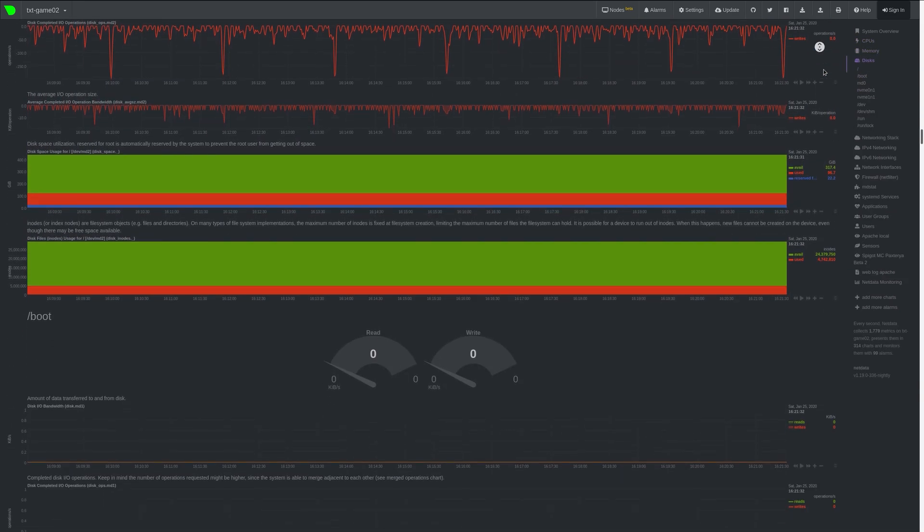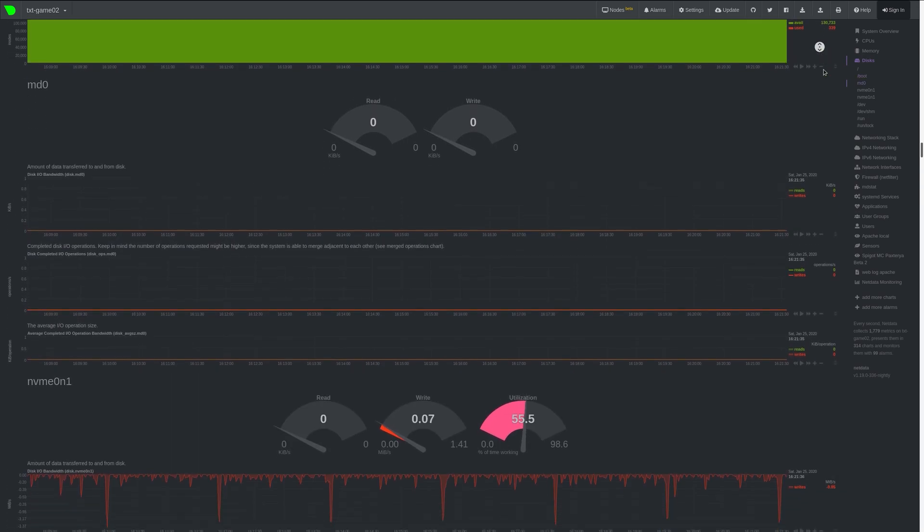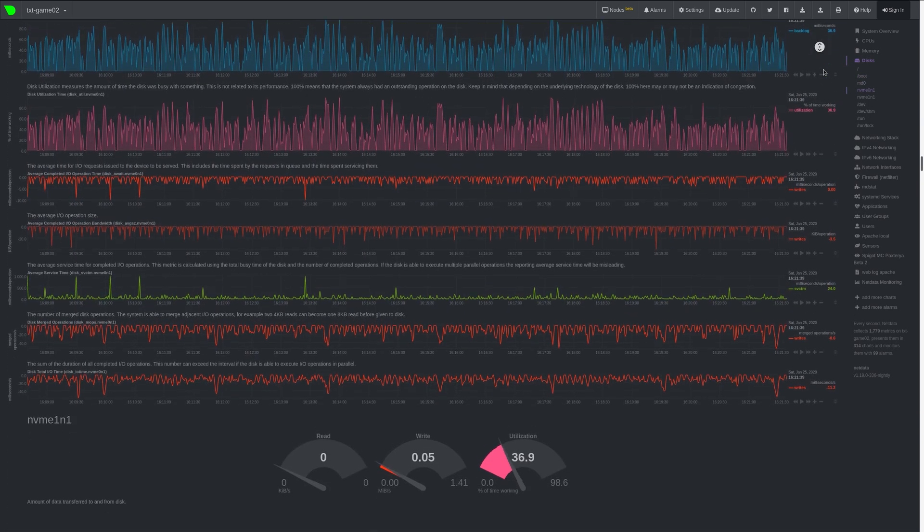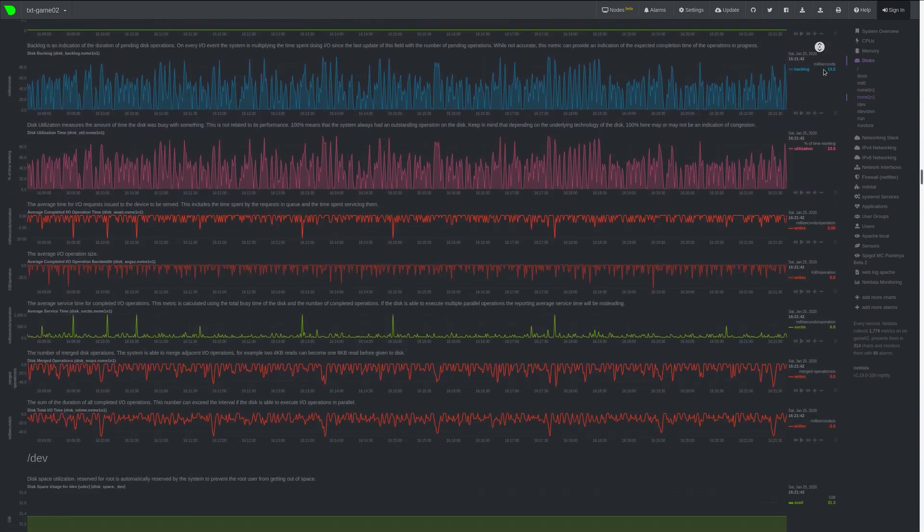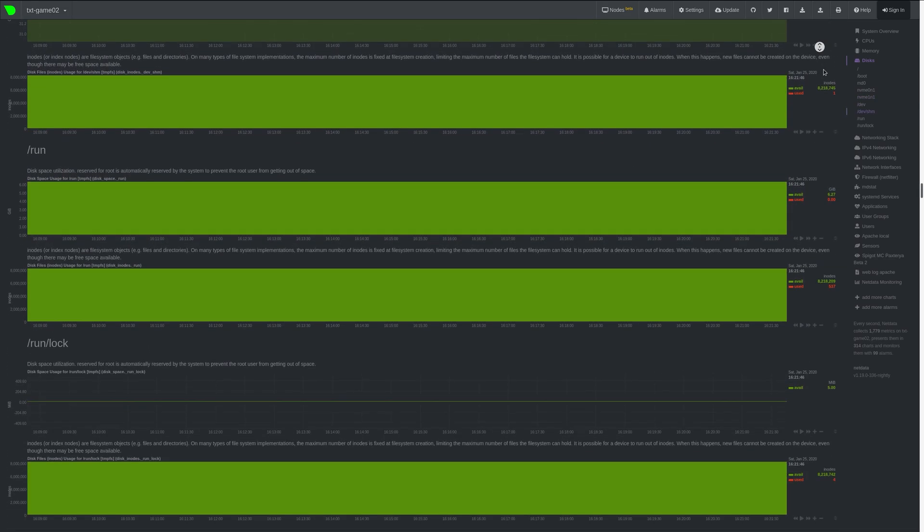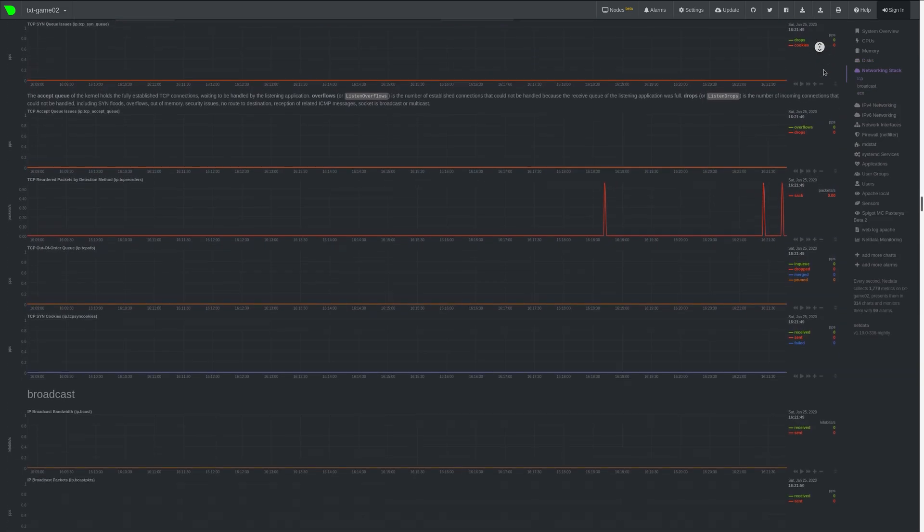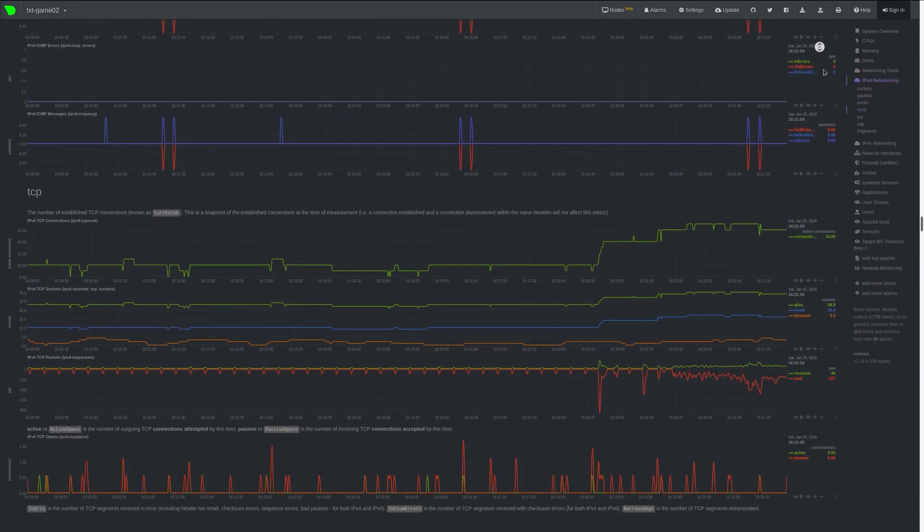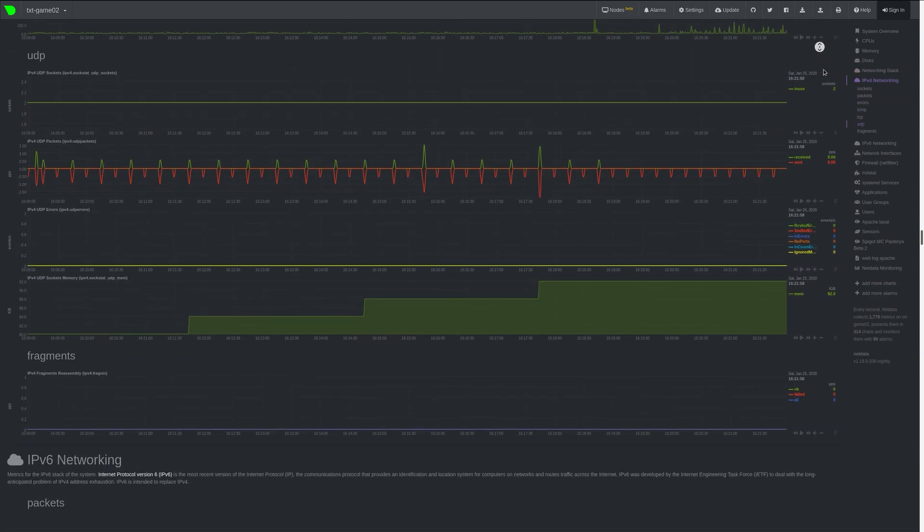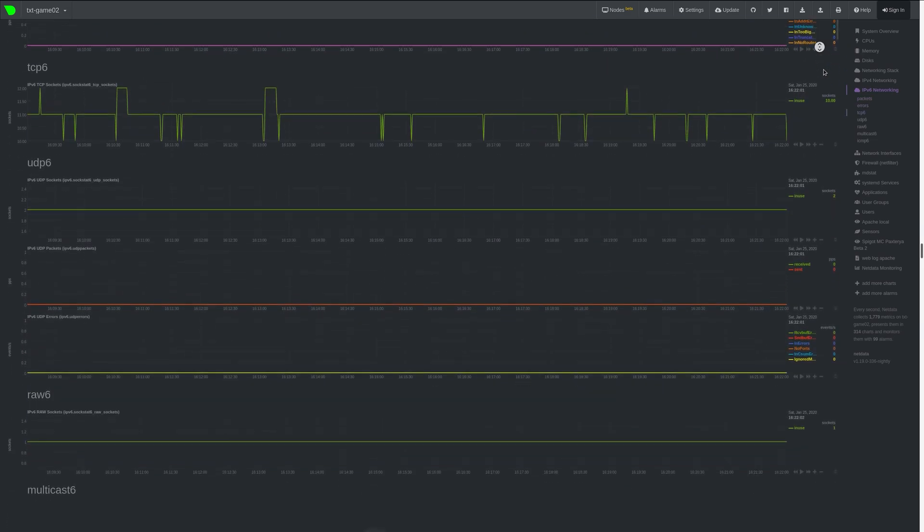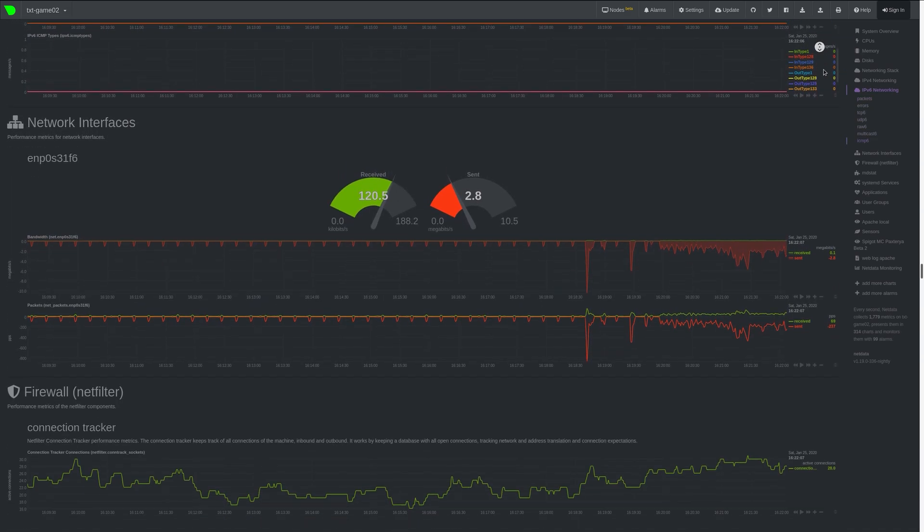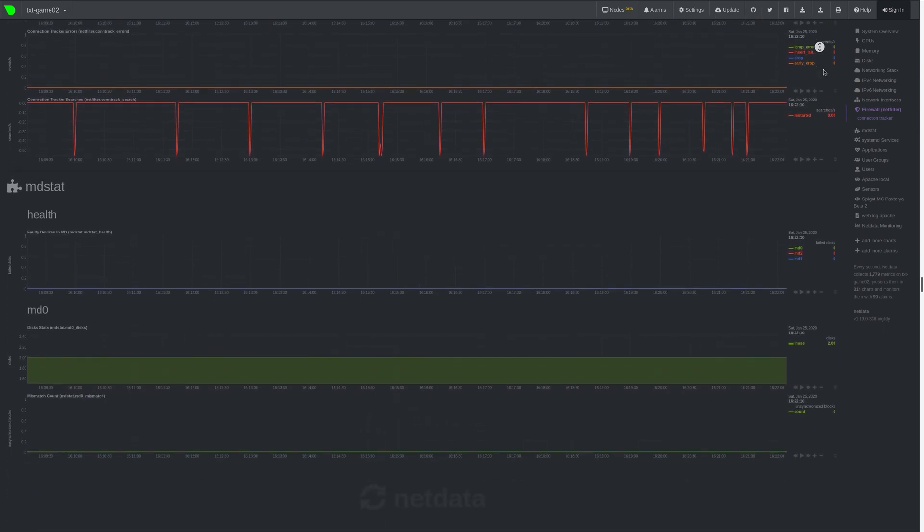There is also another thing that sets NetData apart from other monitoring solutions like Nagios. It is not centralized. Every server works on its own. This removes any bottlenecks that you might run into when monitoring hundreds or even thousands of servers. This allows NetData to collect all its metrics every second, giving you a great level of detail.